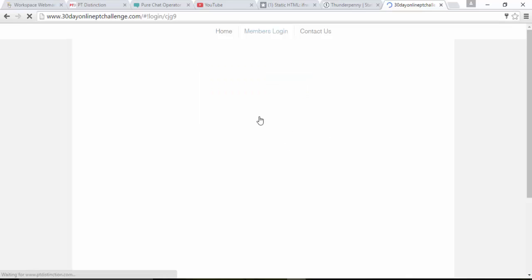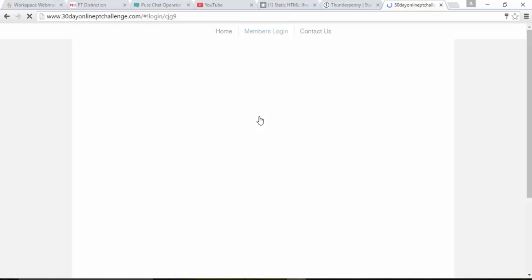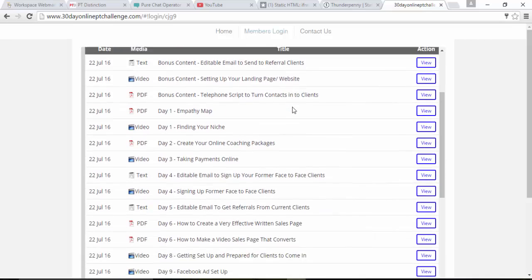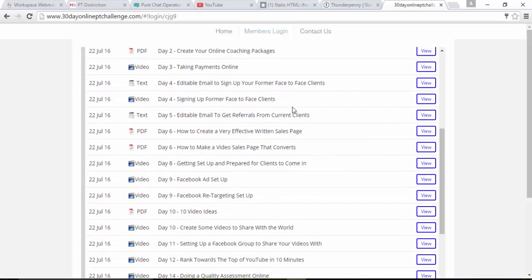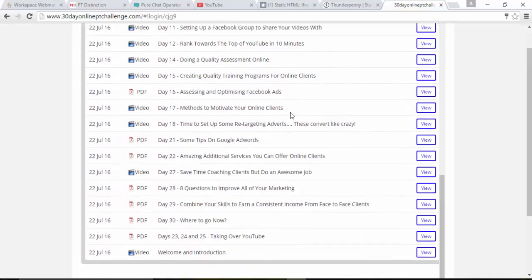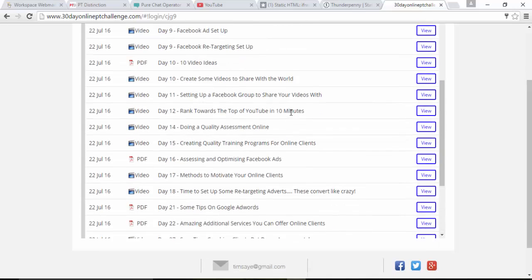Click login. And in they go. So whatever you've got in there, this particular program is just a coaching program. So I've got all my coaching videos, documents, PDFs here.